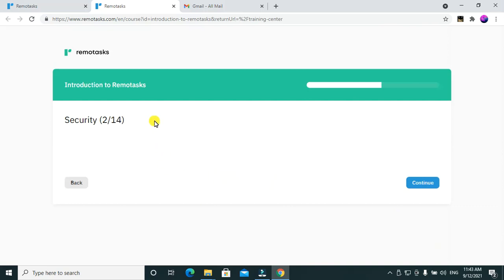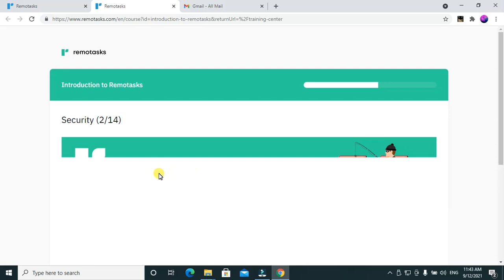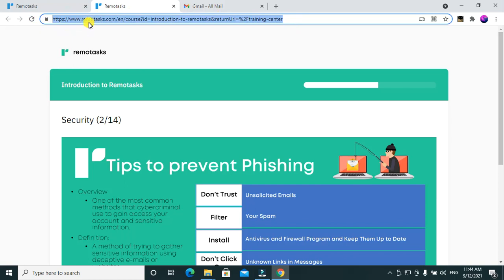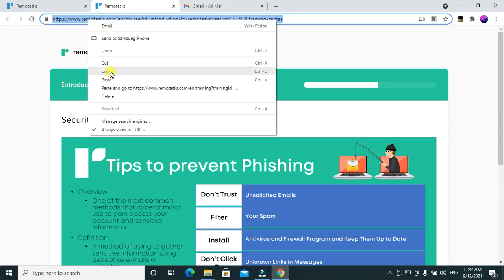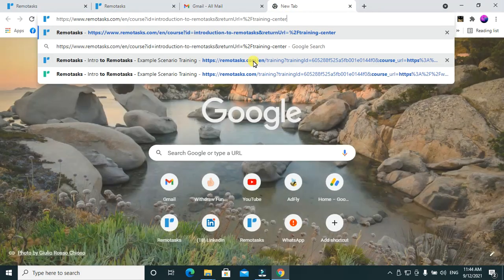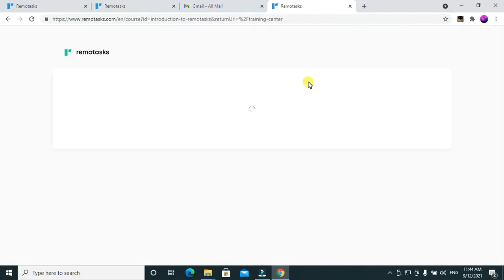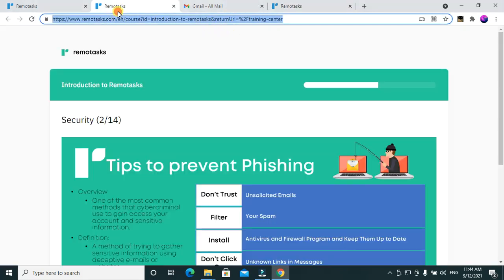This course — the introduction to remote tasks — is all about security and it has 14 modules. You can take notes if you are able to. You can also open this in another window so that when you're doing the exam, just in case you fail to remember something, you can go back and refer to that section.